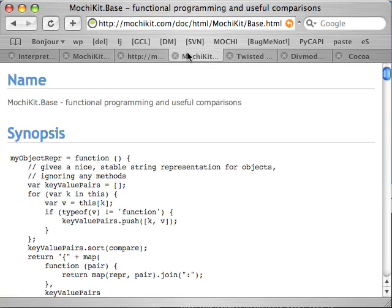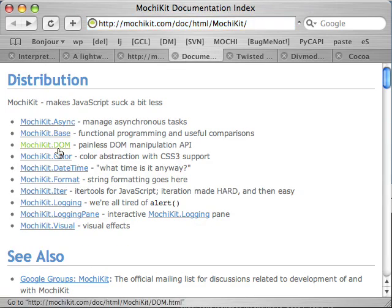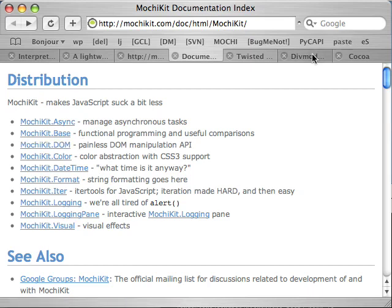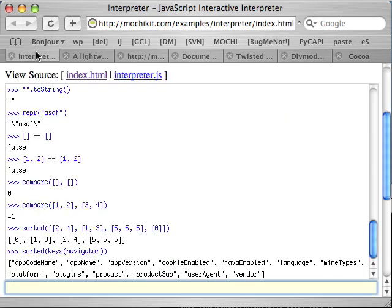One of the other key components to MochiKit is MochiKit DOM. MochiKit DOM is a painless DOM manipulation API. Its inspiration comes from the stan syntax of Nevow, which is something you've probably never heard of. MochiKit DOM is probably my favorite part of MochiKit, and it makes writing view code just that much easier.